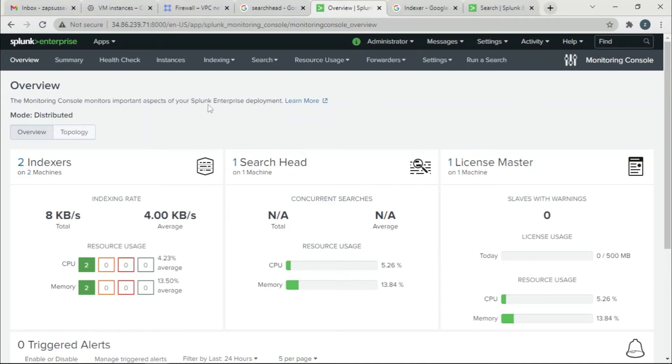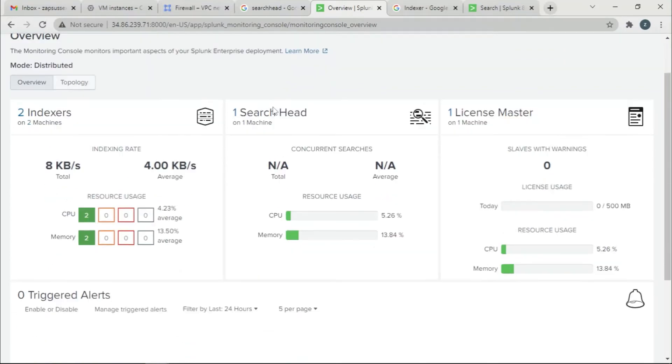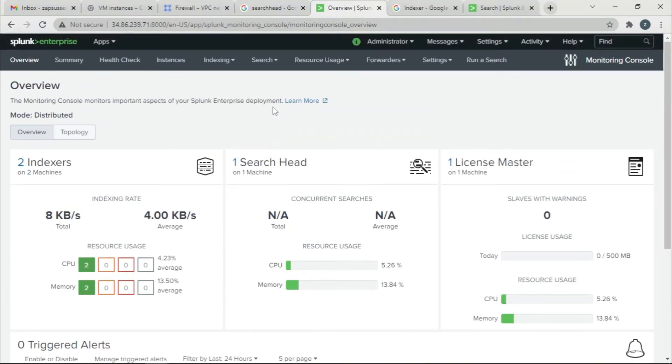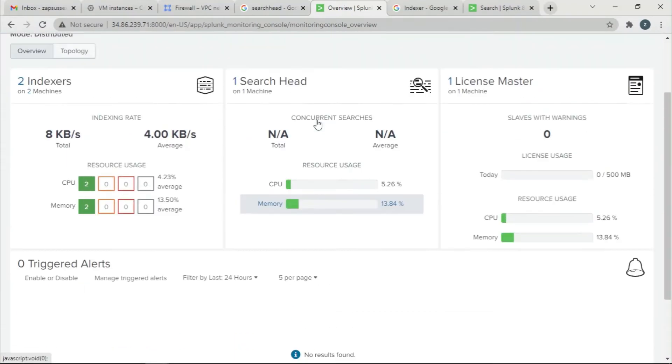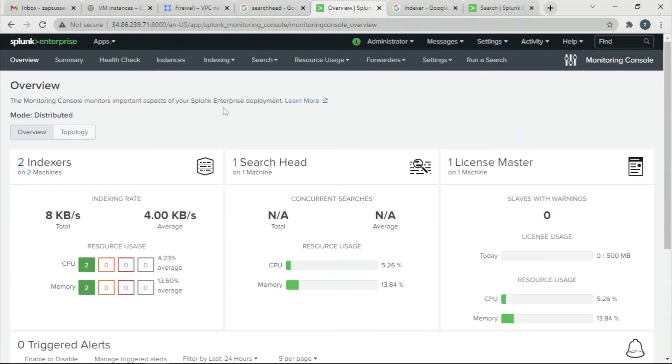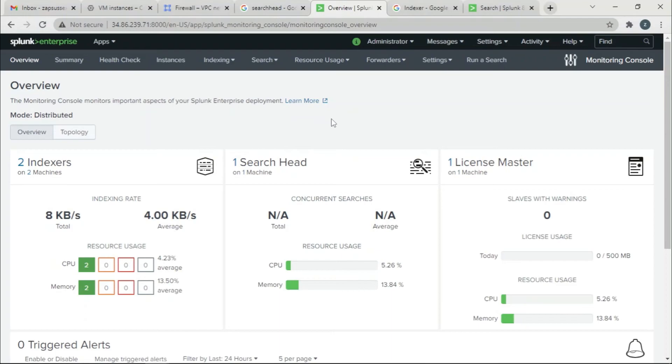So now you can see the indexer's health, how it's doing, the averages, all the stuff that you want. If you have many indexers you can add it. That is the main reason we are using the monitoring console in Search Head. So this is how you set up a monitoring console in any instance in Splunk.